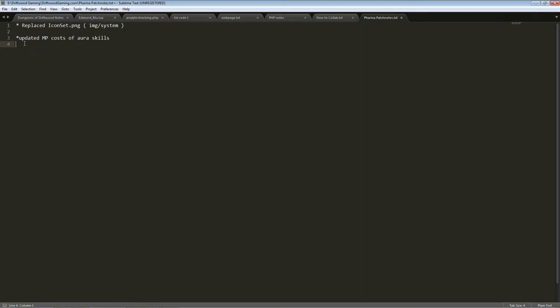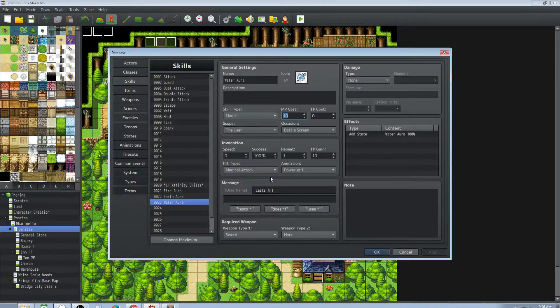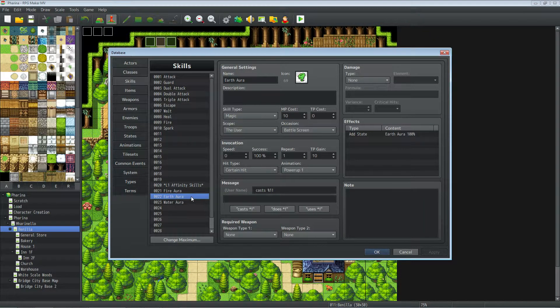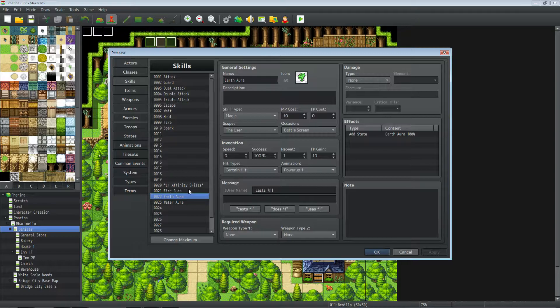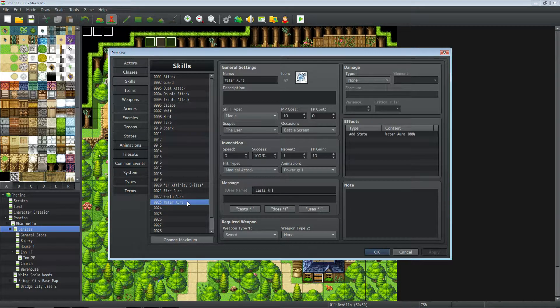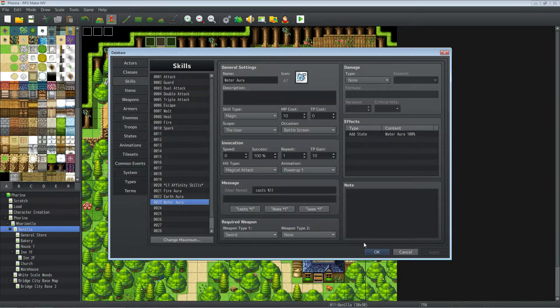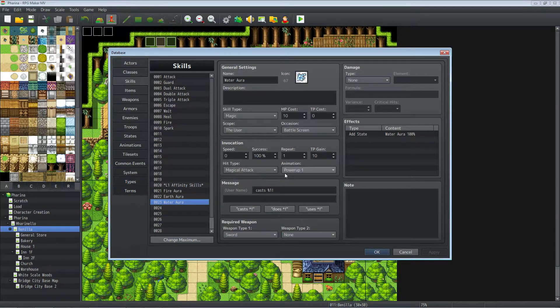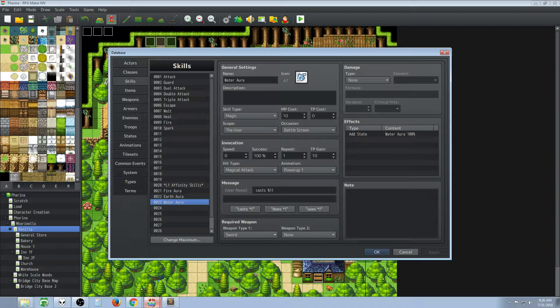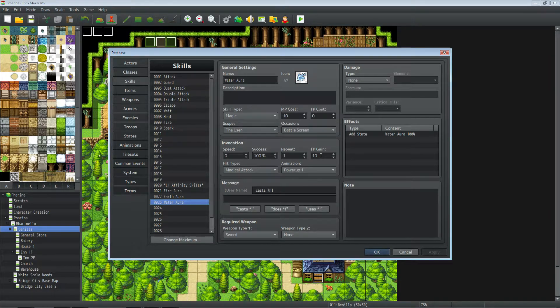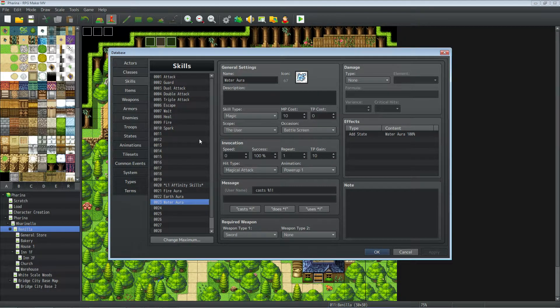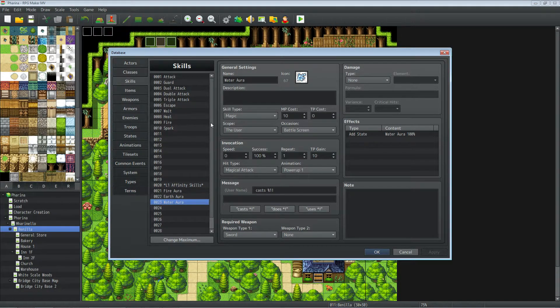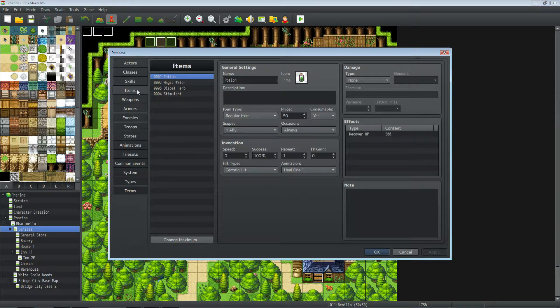Let's create a new one. Let's just go ahead and save this. We're going to call this Farina patch notes dot txt. Okay. So I've replaced icon set dot png. I guess it's not cap sensitive, but we'll just go with that anyway. This is in directory img slash system. Updated MP costs for skills. Having made one test run of the game, it's pre-alpha right? So it's not set up right yet. So we've reduced the cost from 50 to 10.